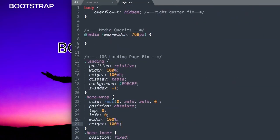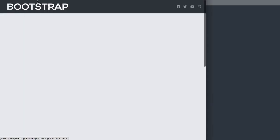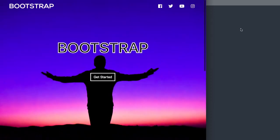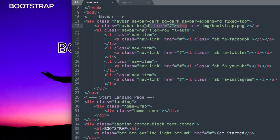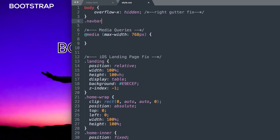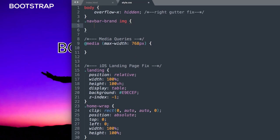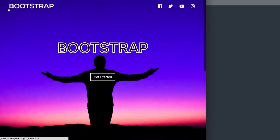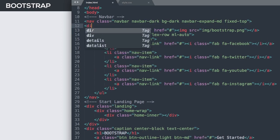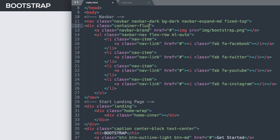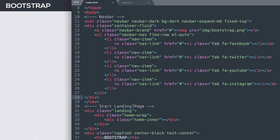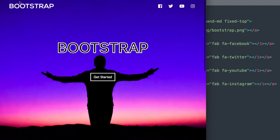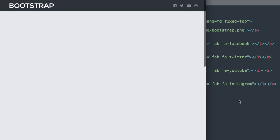That's everything for the HTML. Let's move to style.css. First, let's resize the logo by referencing .navbar-brand img and setting the height to 2rem, which is equivalent to about 32 pixels — one rem being 16 pixels, the default paragraph size in Chrome. Then let's go back and add the class container-fluid inside the nav to add some padding on the left and right so the logo and icons aren't pushed to the edges.